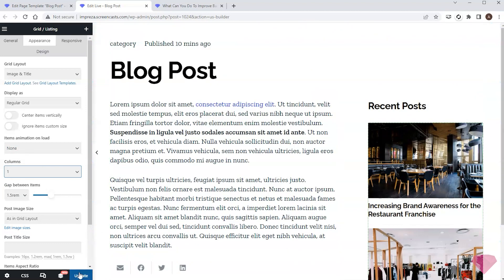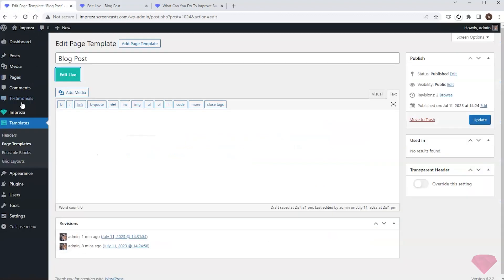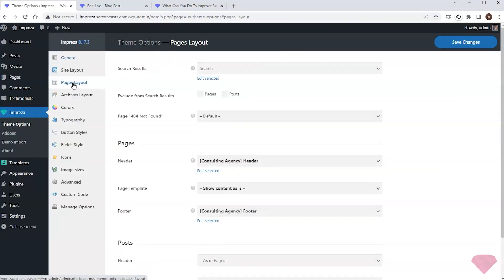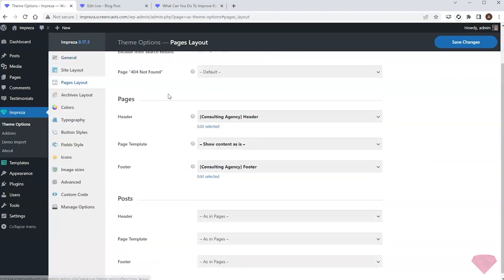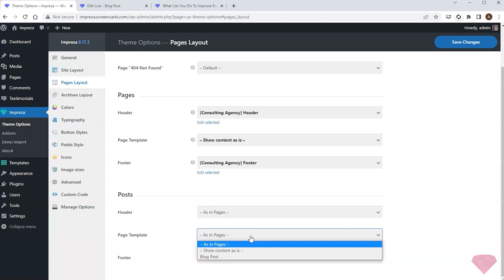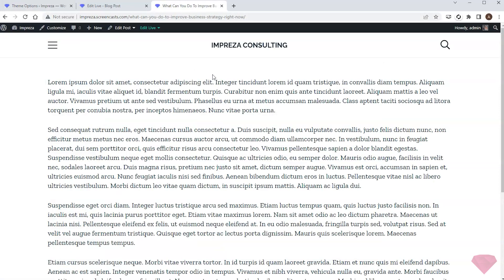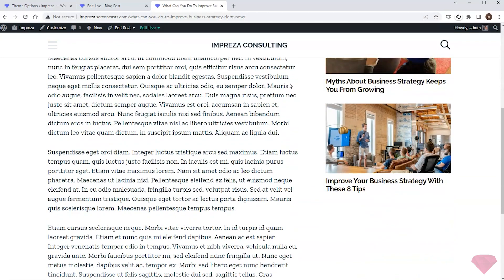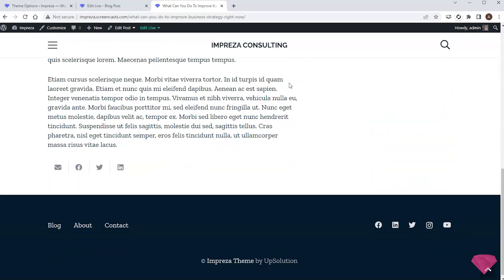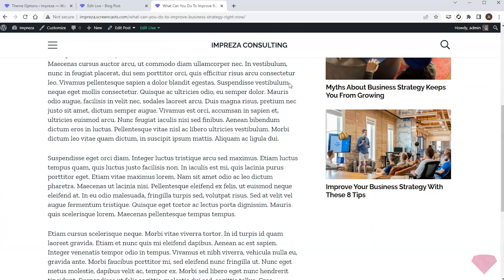The template is ready. I'll save the changes and go to Impreza Theme Options > Pages Layout. I'll specify my template for the posts and save the changes. Next I'll refresh my post to check the new template — I can see it correctly applied with all its elements.